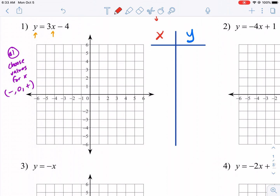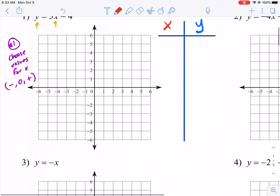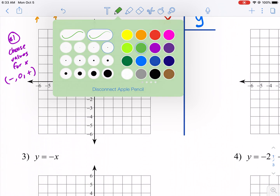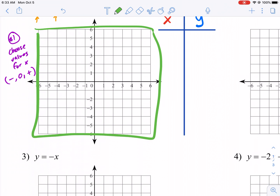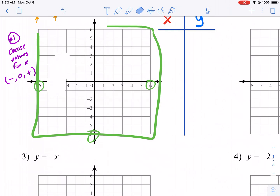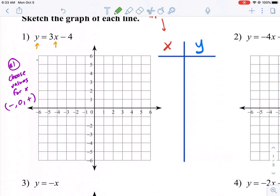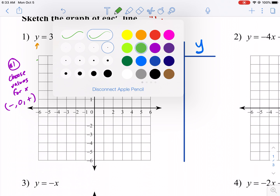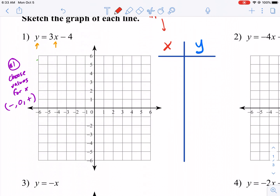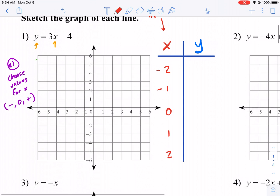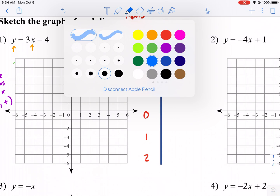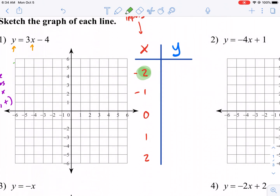This is the part that kind of confuses people — they ask, what numbers do I pick? Well, it doesn't really matter. We need to look at our available space. Our biggest and smallest numbers are between negative six and six for both Y and X, so we should probably pick X values between those. I like to pick about five values. Nothing magical — I'm going to pick negative two, negative one, zero, one, and two. I'm picking the negative and positive versions of these numbers.